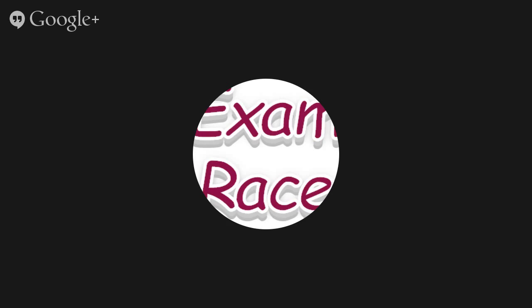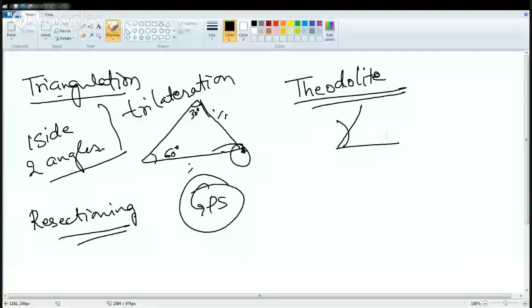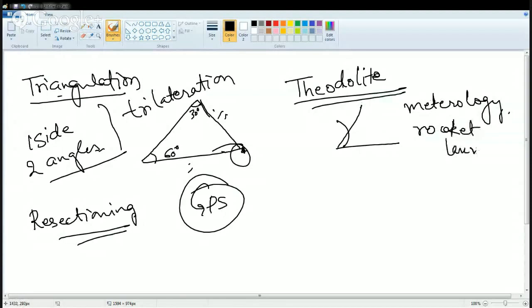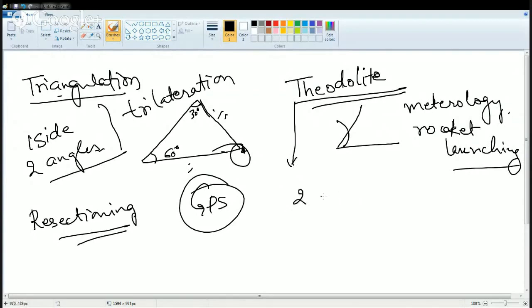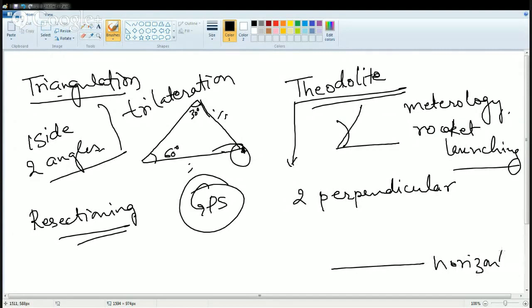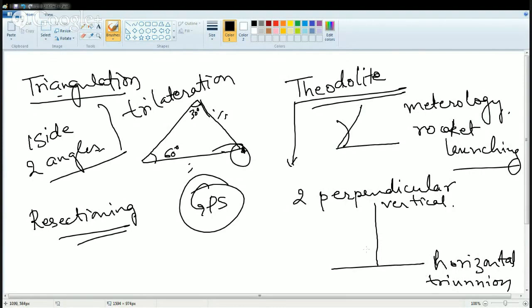The next common method is theodolite survey. In theodolite survey, you measure the angle between the horizontal and vertical using a telescope. It is mainly used in meteorology and for rocket launching stations. The key aspect is that two axes are perpendicular to each other: one is the horizontal or trunnion axis, and the other is the vertical axis.